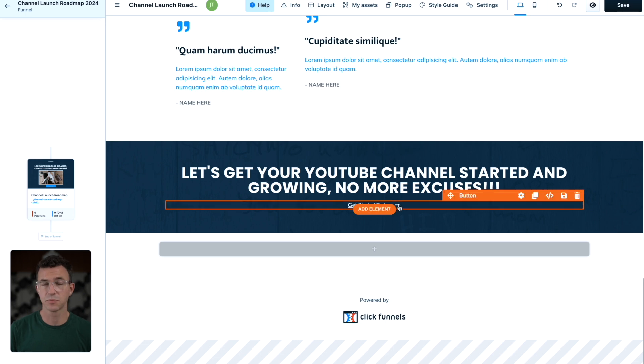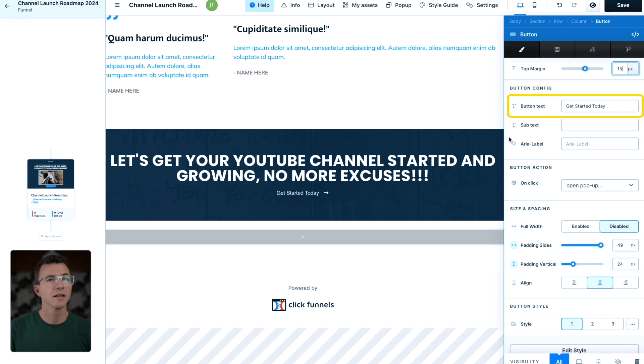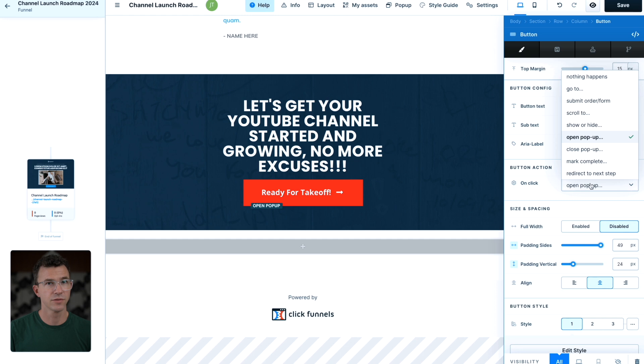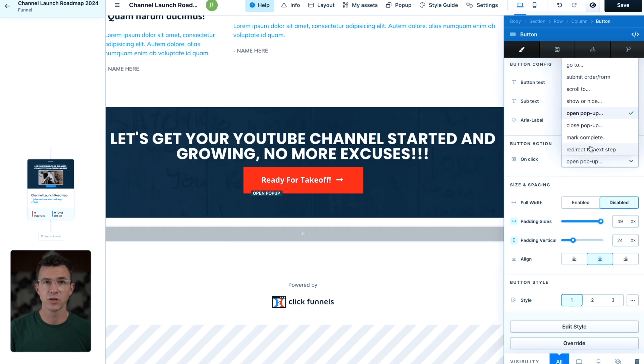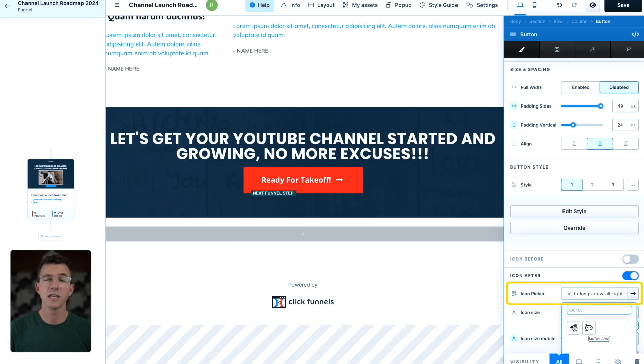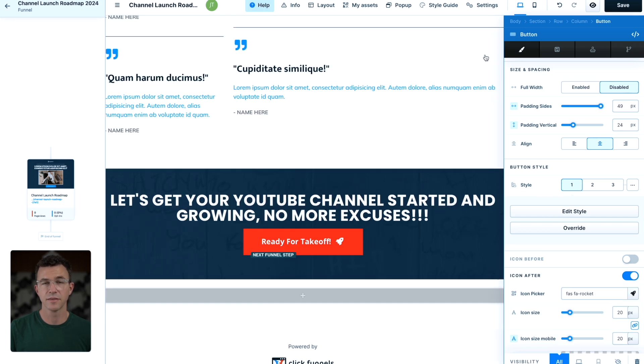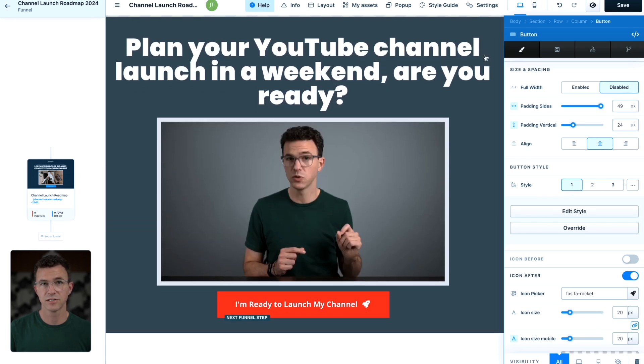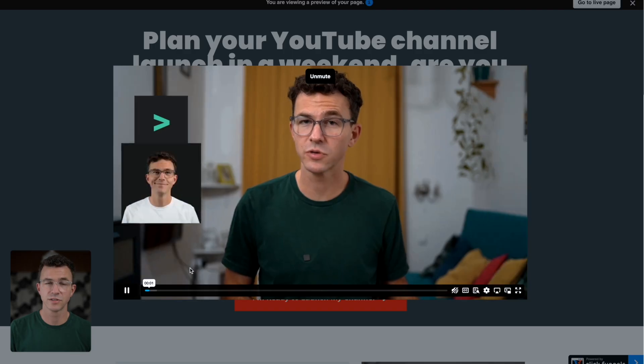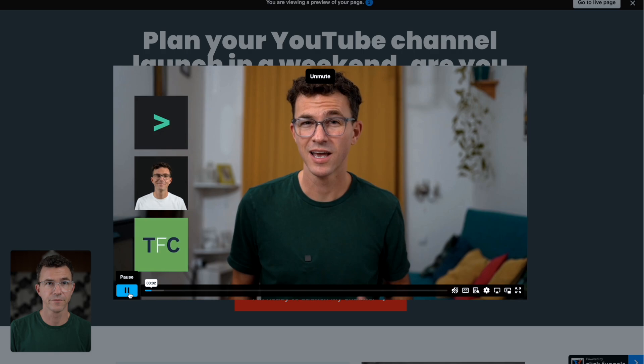I'm not sure what happened to this button though. Let's update the button text, ready for takeoff, and have it redirect to the next step of our funnel. Change the icon to the rocket again. Then let's save changes to this page and preview to see what it looks like.